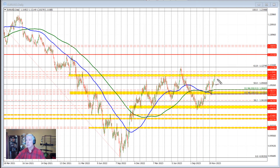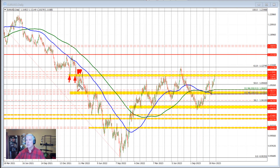I want to focus on this yellow area right here. This yellow area comes between 1.1095 and 1.1135. The level was developed back here in the month of December 2021, going into 2022. This is the daily chart, so each of these vertical dashed lines represents a month of trading.